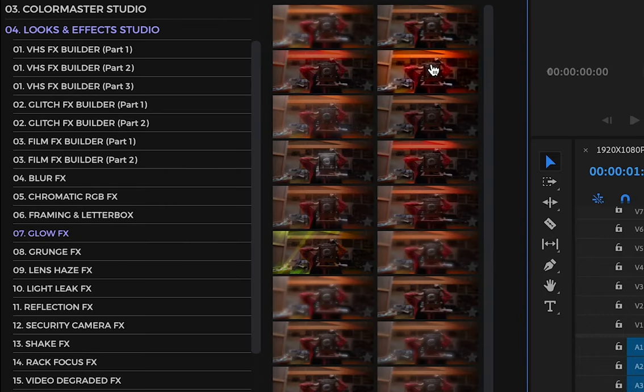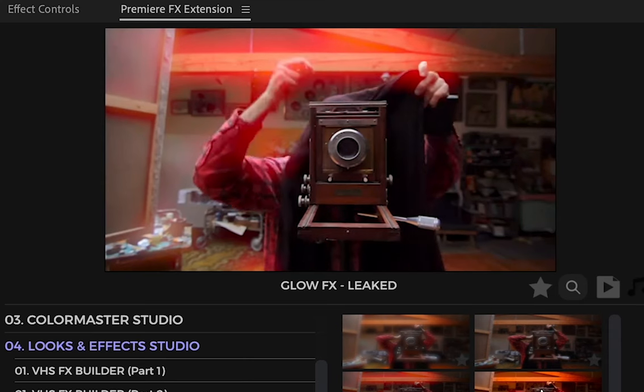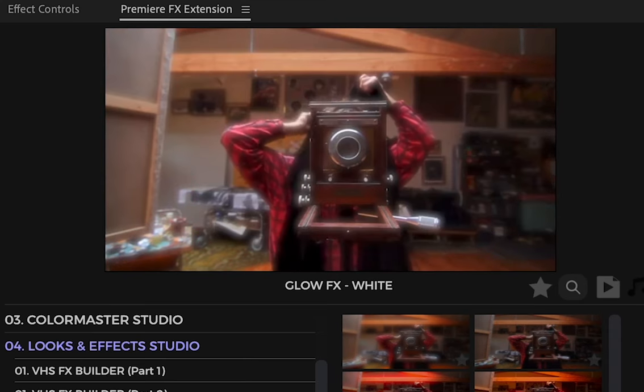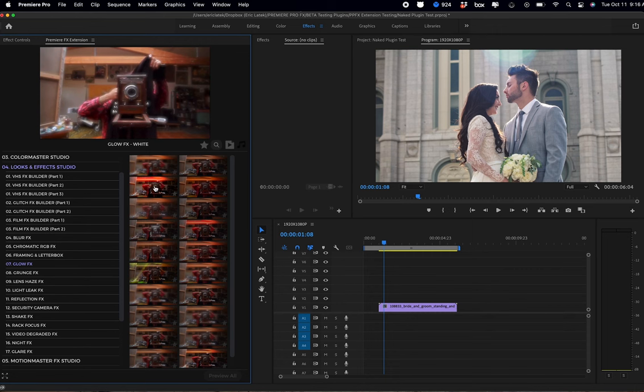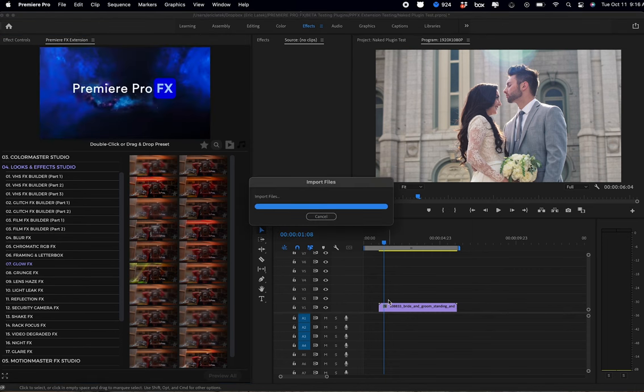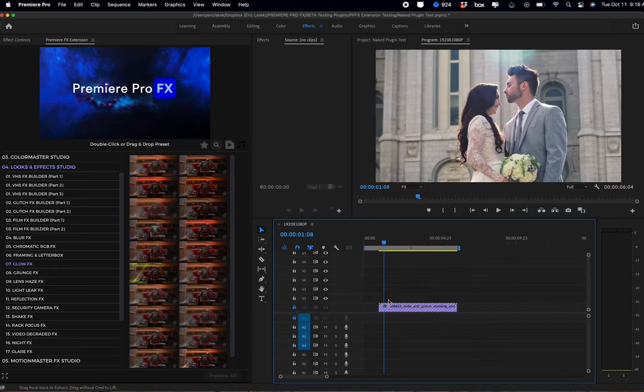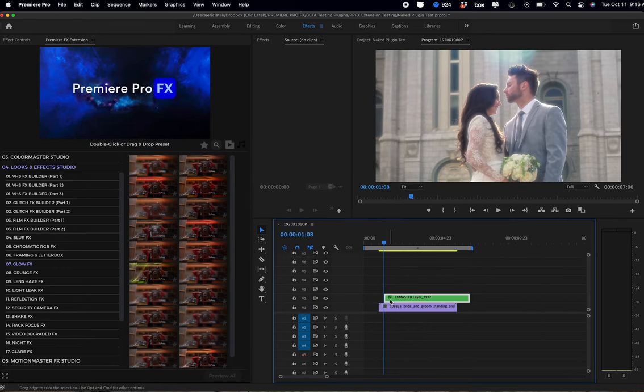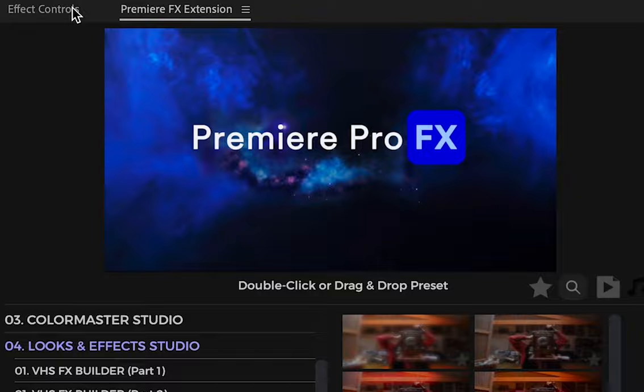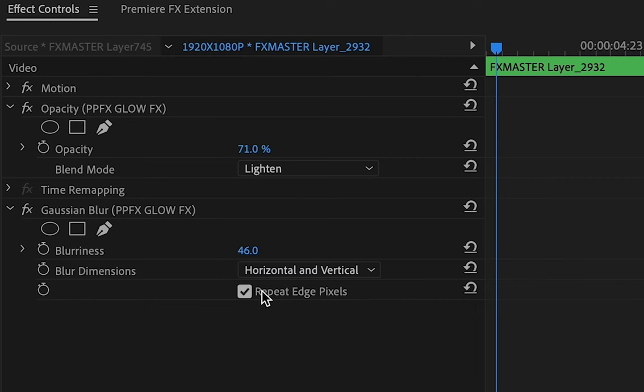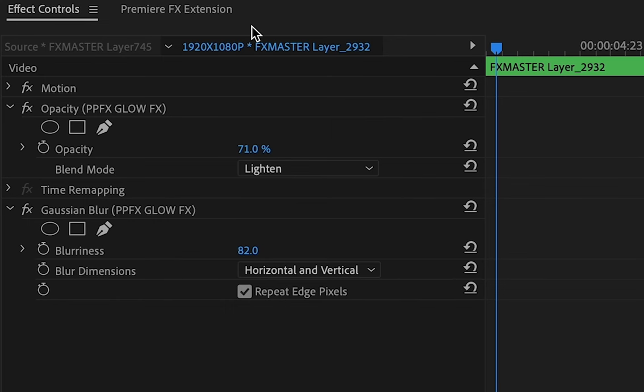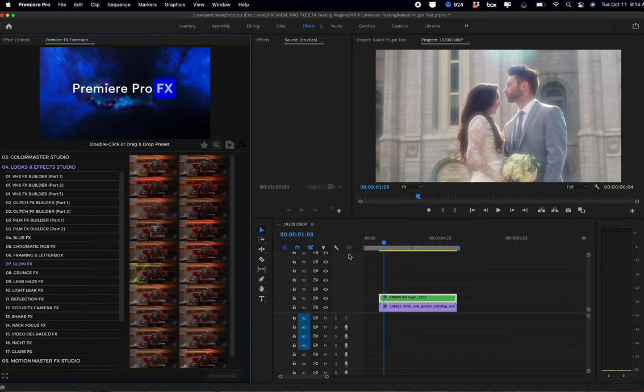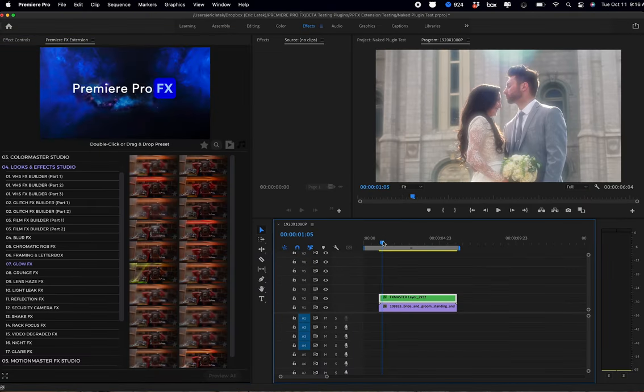We have all different styles of glows. I'm going to select the white, double-click it, and it's going to go on top of my shot. Now I'm just going to go over to the Effects Control panel, and here I can make more adjustments. I'm going to bring down the blurriness, and you can see that's just going to bring down the glow a little bit. Go back into my extension, and next we're going to get some old film effects looks.